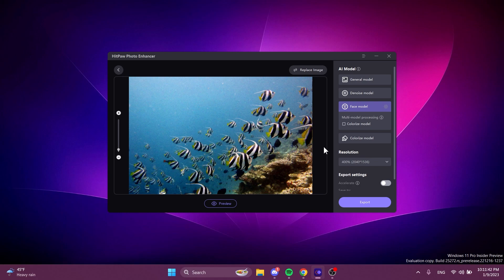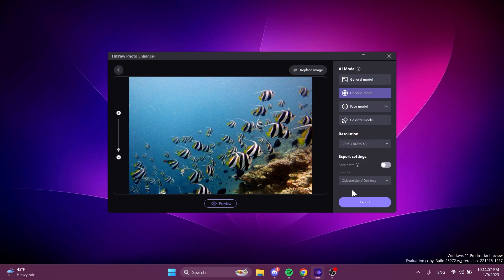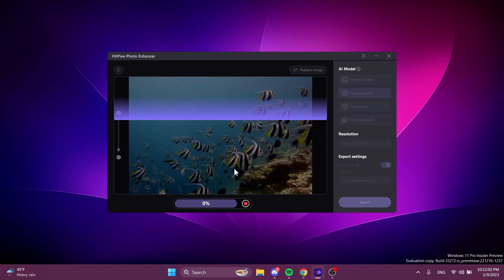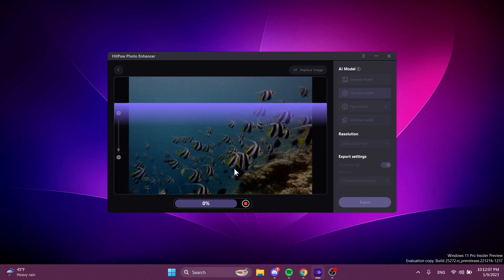And also if the software crashes somehow you will have an automatic recovery available. So now let's try the denoise model. As I've said I'm going to go for the resolution of 200 percent. Let's check here accelerate and see the preview of how this would look if we use the denoise AI model on this type of picture.